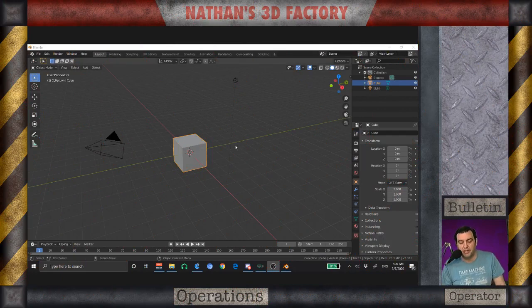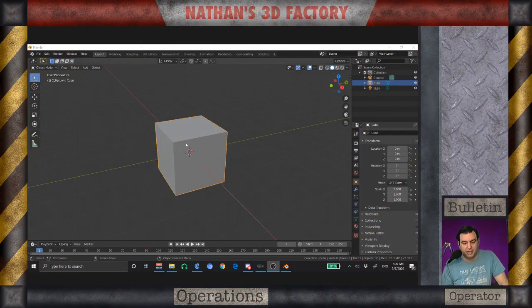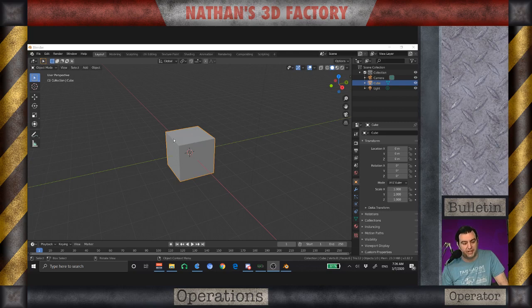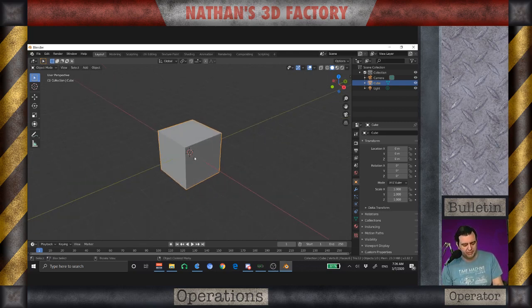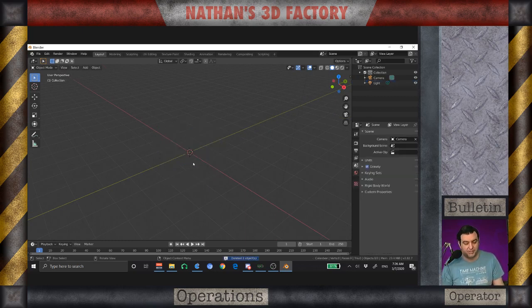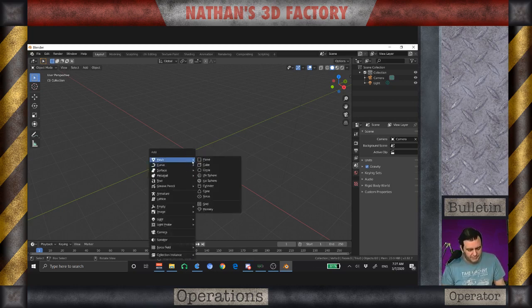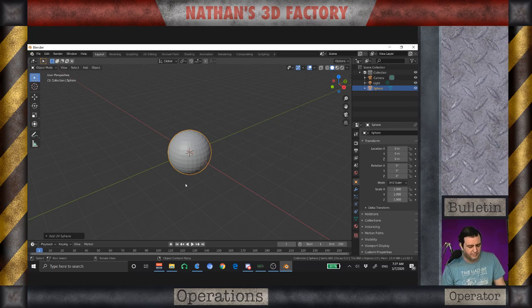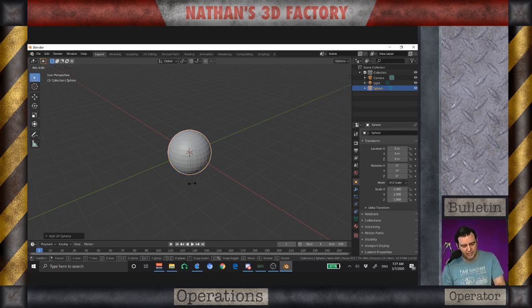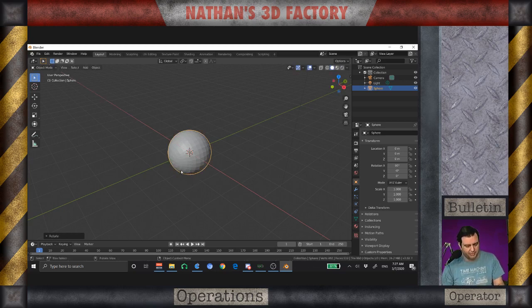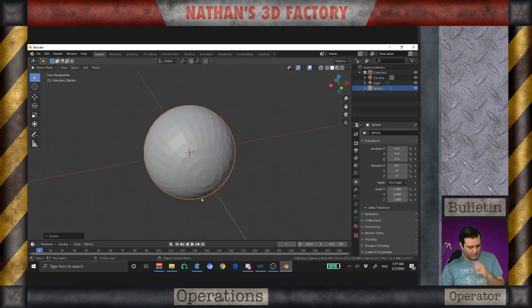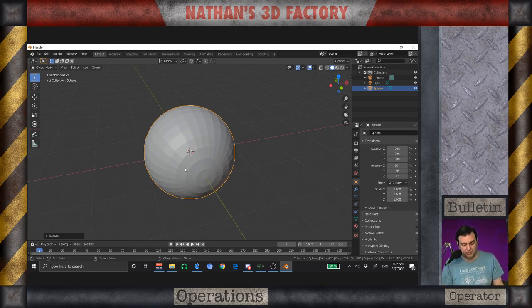So here we are in the default cube, and I'm working in Blender 2.82. I'm going to get rid of this cube like I basically always do — there are very few instances where I don't. I'm going to add a UV sphere, and then I'm going to rotate this about the x-axis 90 degrees. There we go.